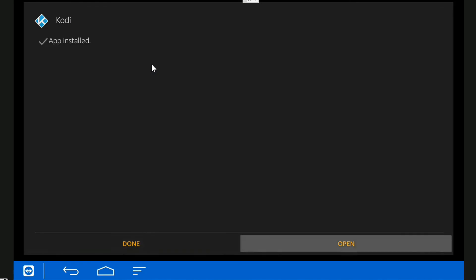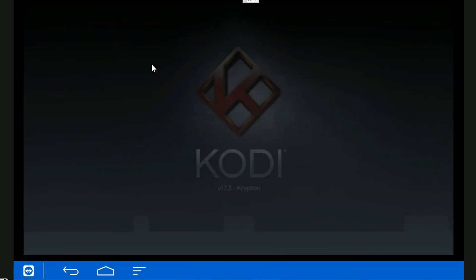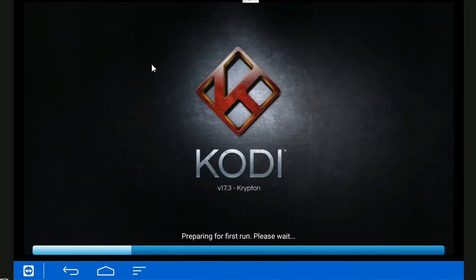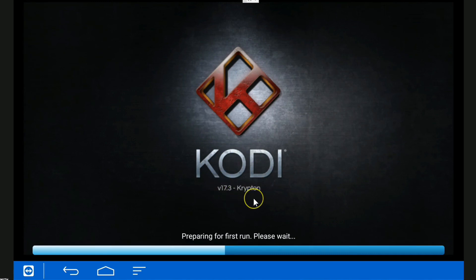We'll just open that now. There you go, you can see here, version 17.3 Kodi. That's it, we're updated. Five minute job, not bad.